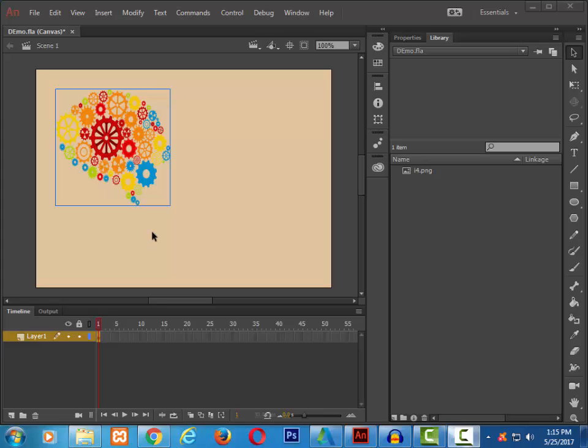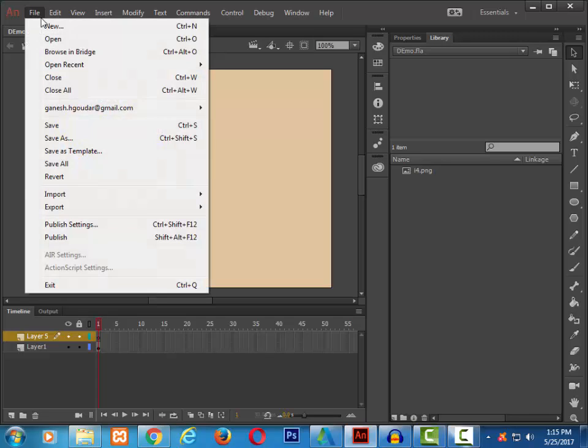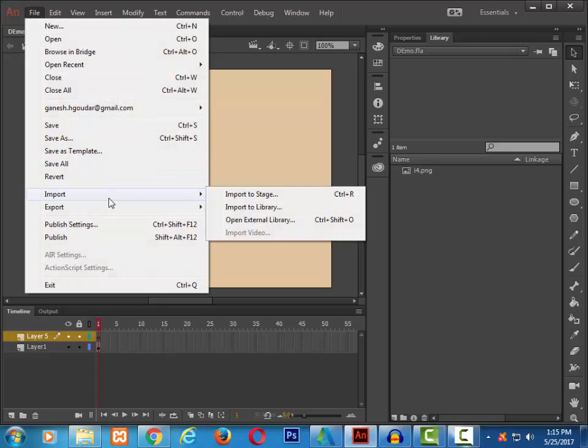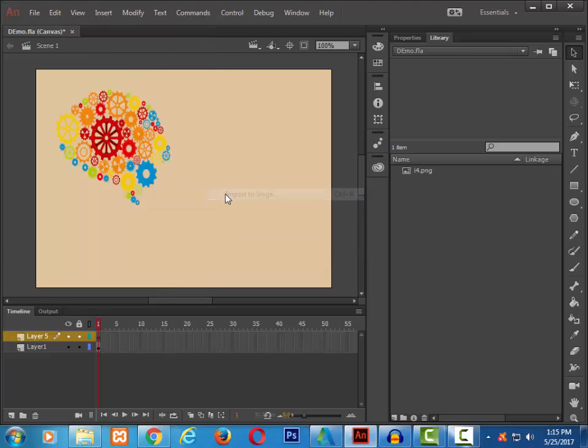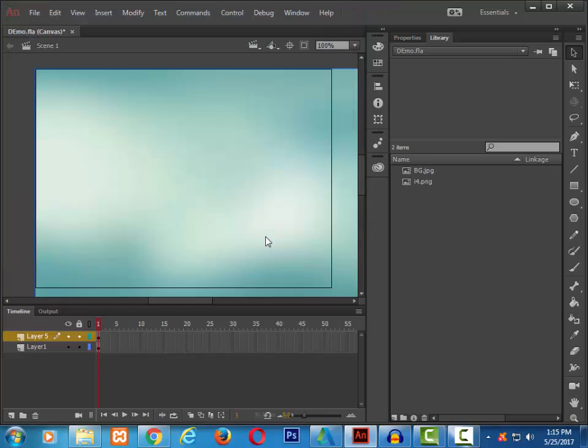Let me take a new layer and import an image. You can import the image in two ways. Either you can go to file, import, import to stage and select the image, whichever you want. Or you can just go to that file, drag and drop it on the stage.